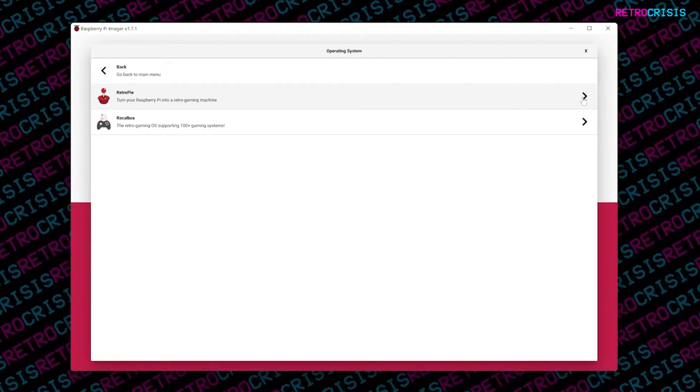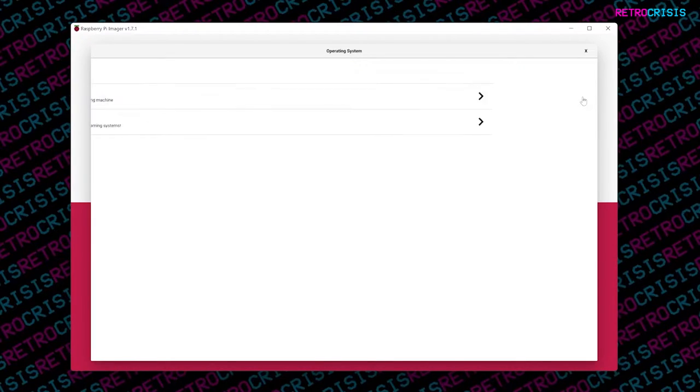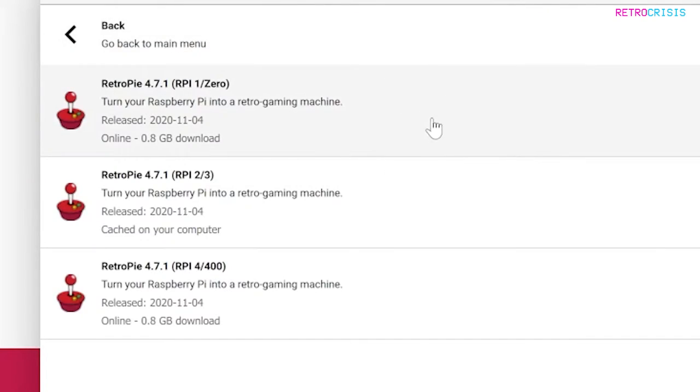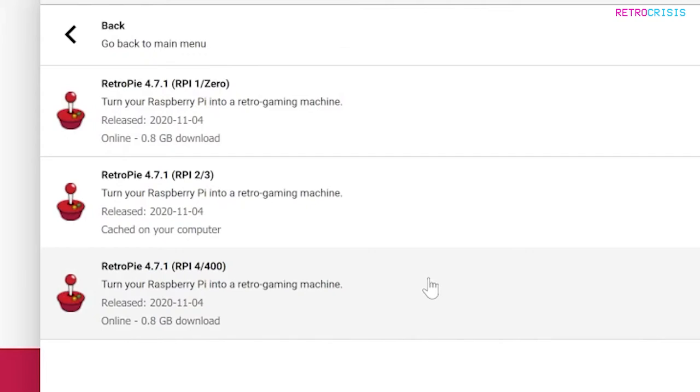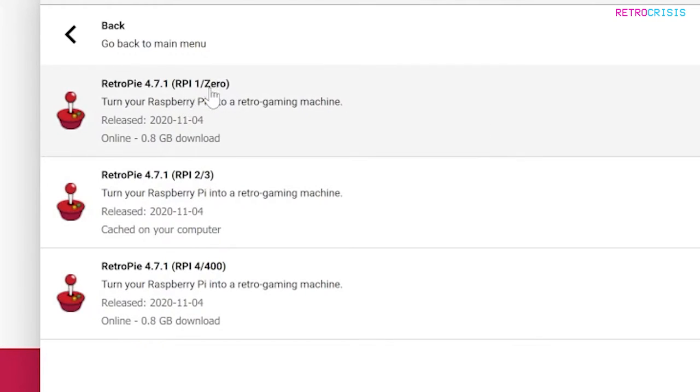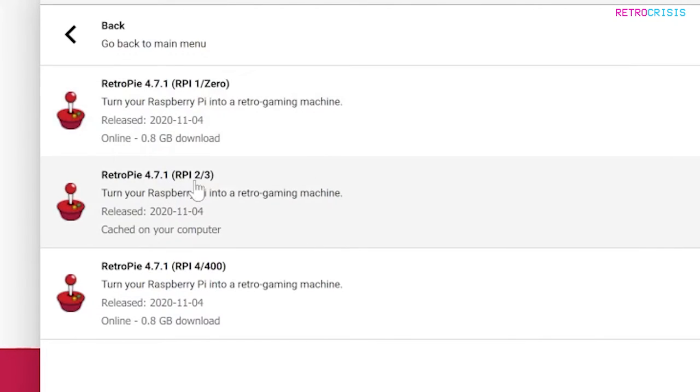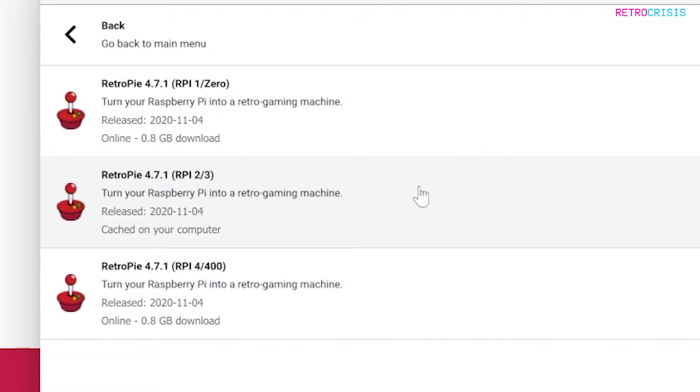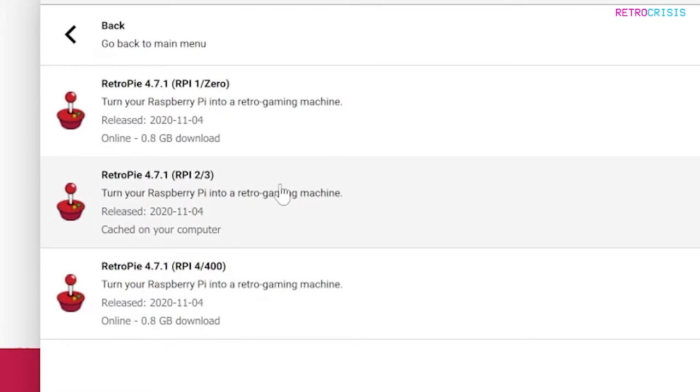We click on RetroPie, and then you'll get different versions of RetroPie. Depending on which Raspberry Pi hardware you have, you have to pick a specific one. The top one is RPi 1 and 0, so that's the very first Raspberry Pi and the Raspberry Pi Zero. Next one, RPi 2/3, which means Raspberry Pi 2 and 3. The fourth is the most current one, which is Raspberry Pi 4 and the Raspberry Pi 400, which is that one that looks like a keyboard. As I'm using a Raspberry Pi 3, I'm going to click on RPi 2/3.